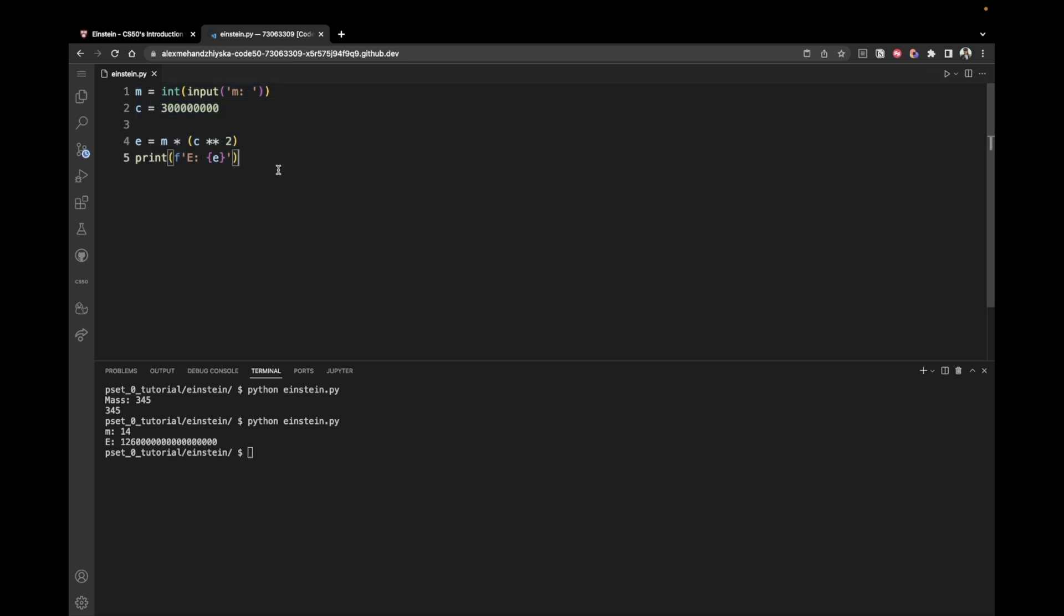Let's go right over the entire code. In the beginning, we take the mass from the user, the user inputs some kind of a mass. Then we convert this string into an integer and store it inside of this variable m. Next, we have c, which is the speed of light. And that's its value.